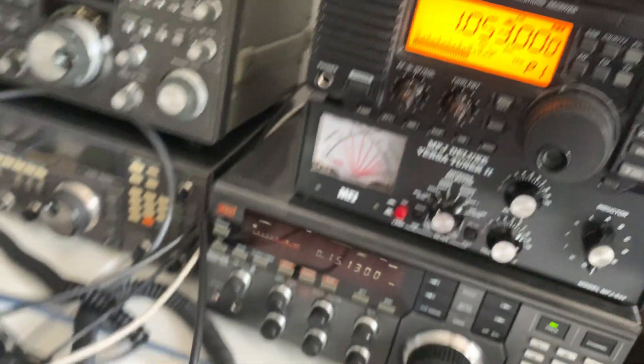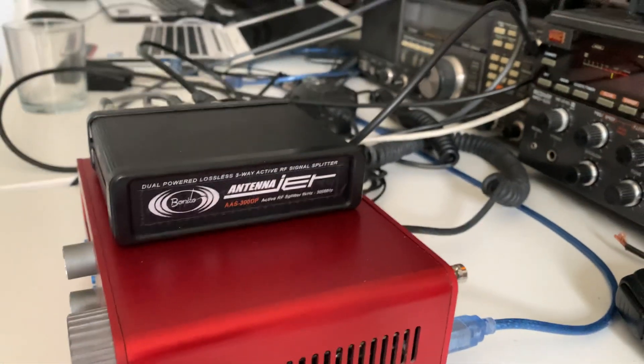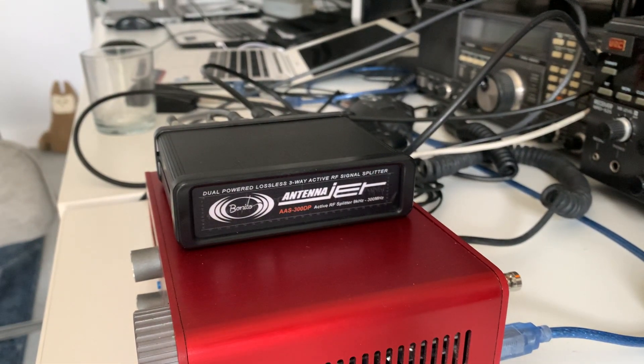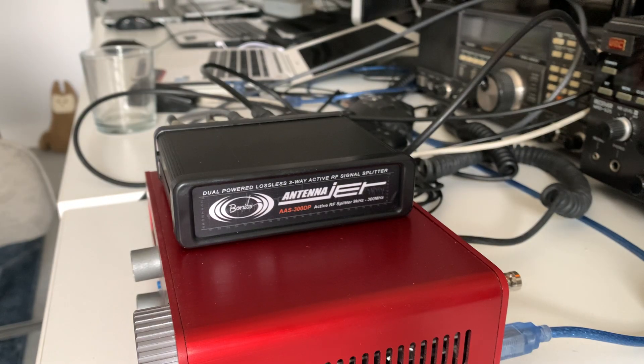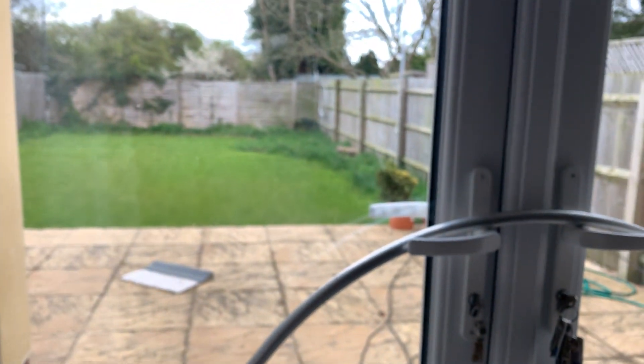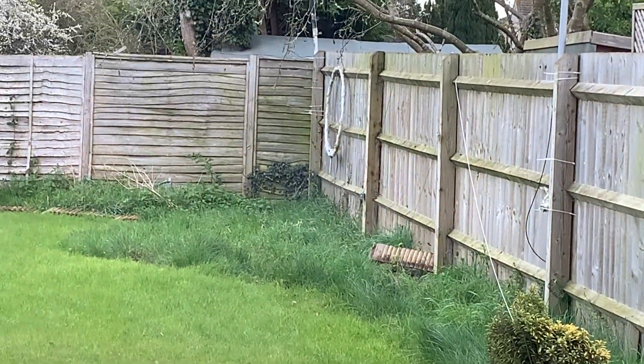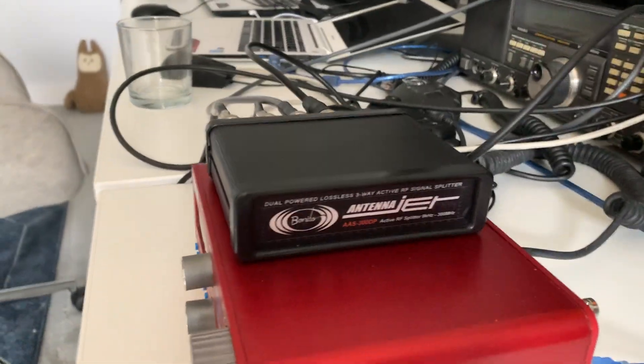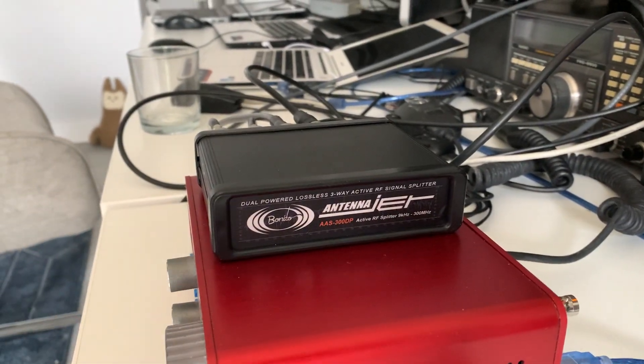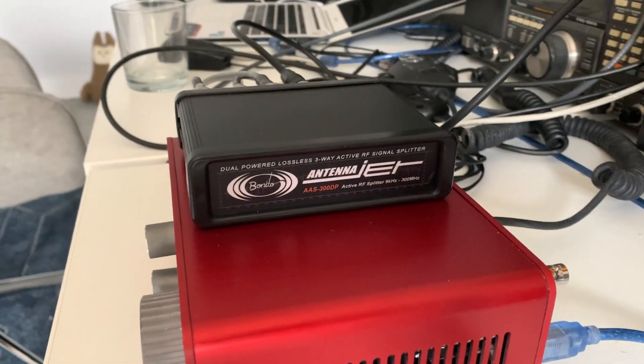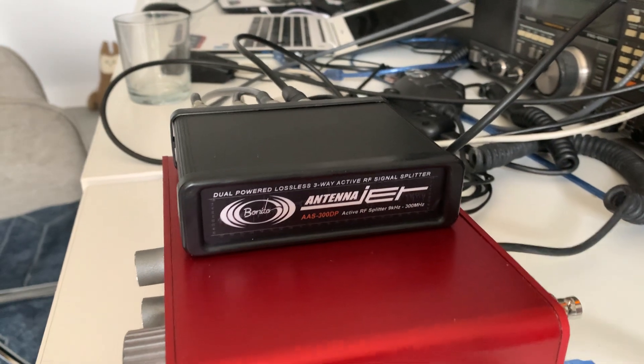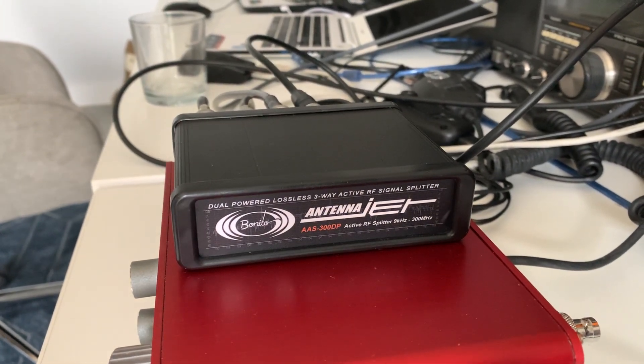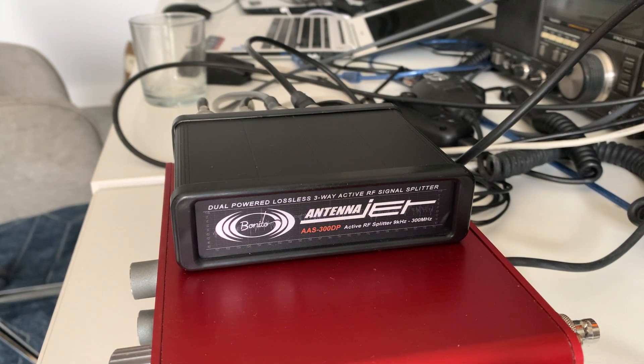So there you go. All those three radios are connected to a Wellbrook loop at the bottom of the garden down there, hanging on the fence. Yeah, what a great little device. I'm really happy with it. My thanks to Dennis Walter at Bonito for sending it to me.